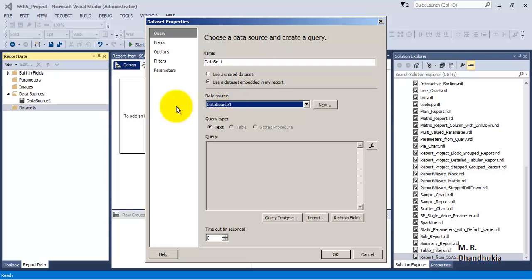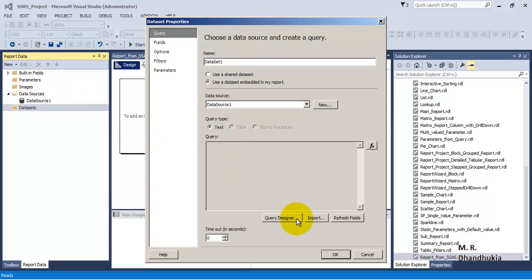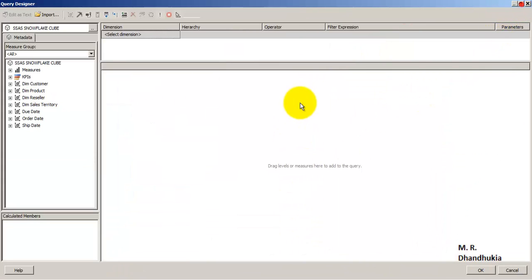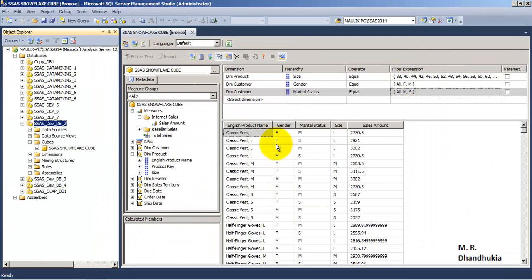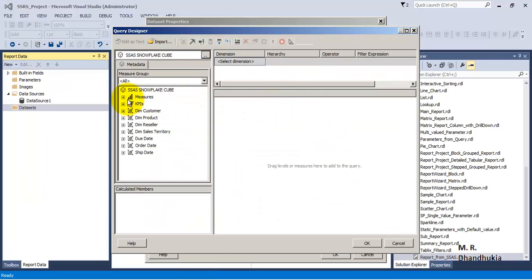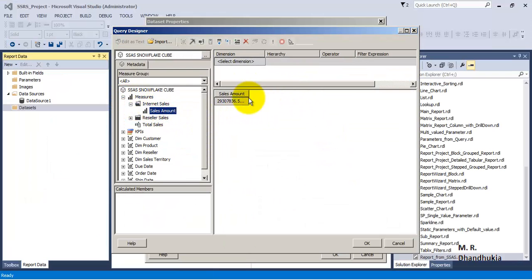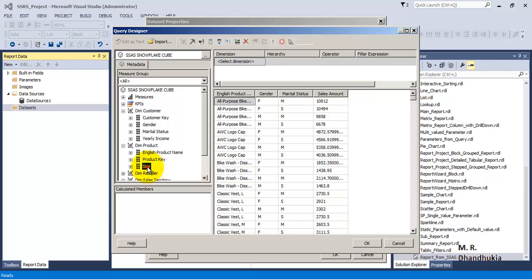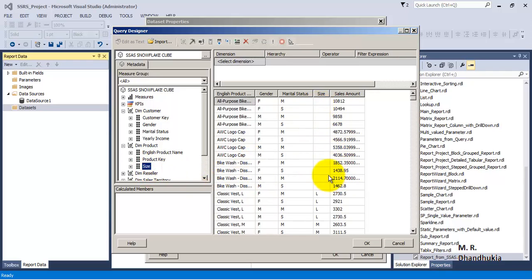As soon as Data Source 1 is selected, SSRS recognizes it is connecting to an SSAS source and the text query box becomes non-editable. Go to Designer to form your query. You get the same window and interface as in SSMS. Let us form our query - select Internet Sales Amount, query by gender and marital status, include English Product Name and Size.